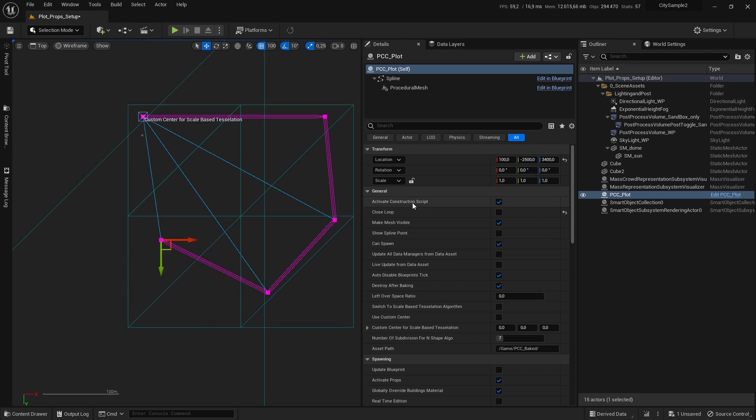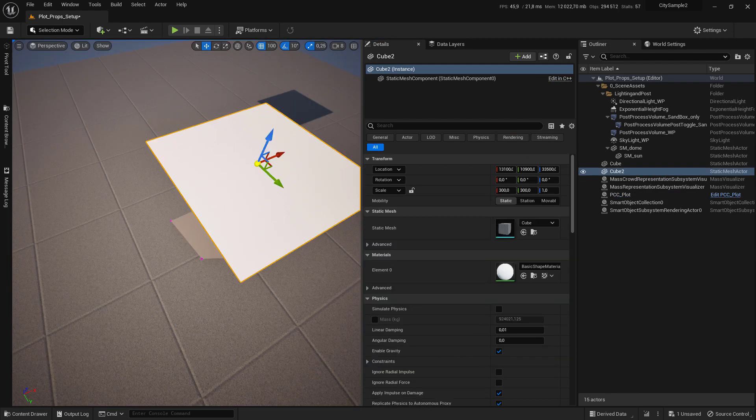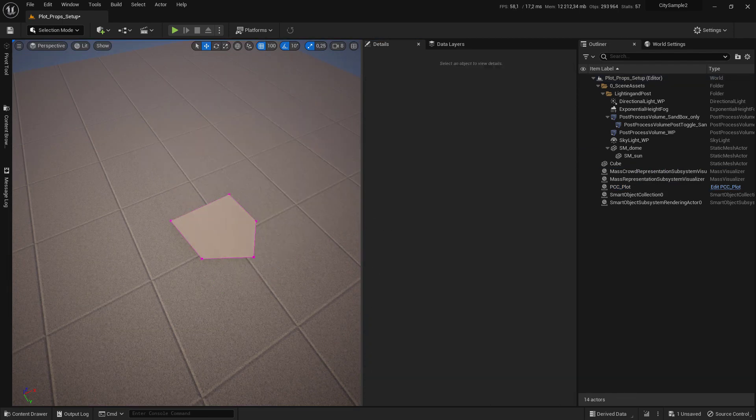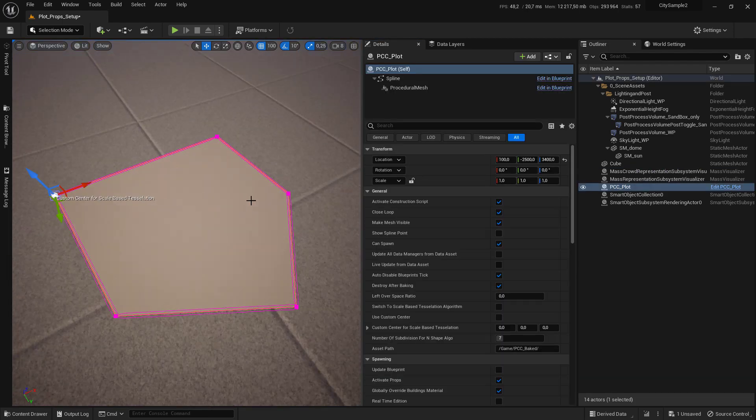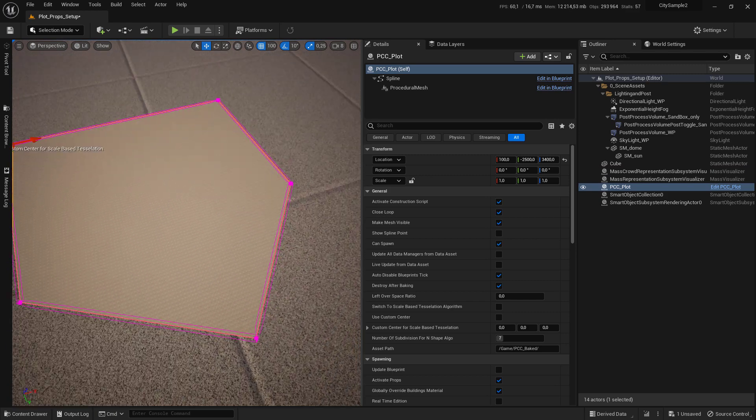When you are happy with the shape of the plot, click on 'closed loop'. At this stage, you have your plot shape set.